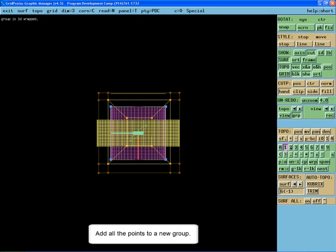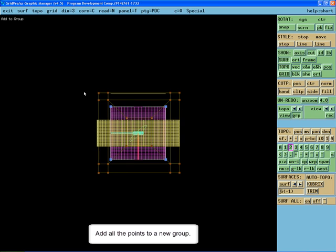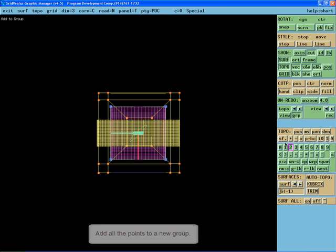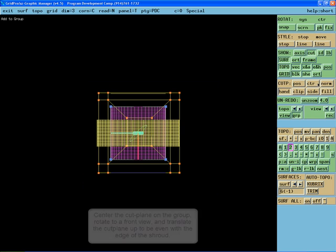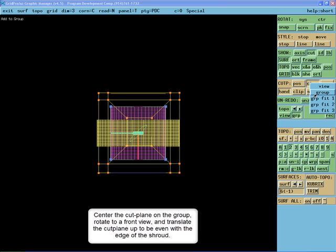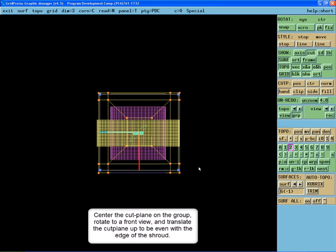Add all the points to a new group. Center the cut plane on the group.